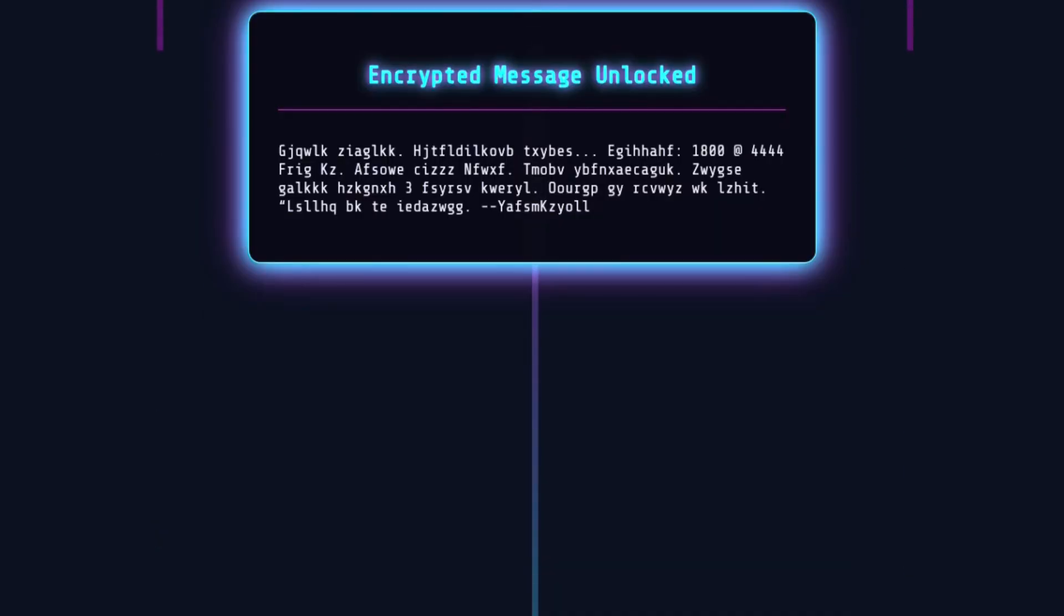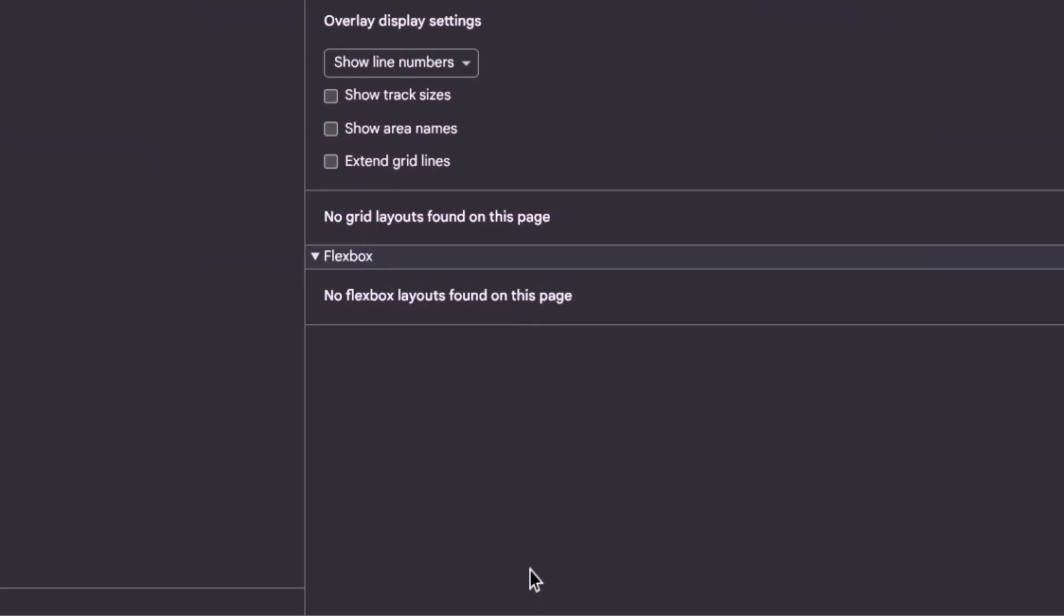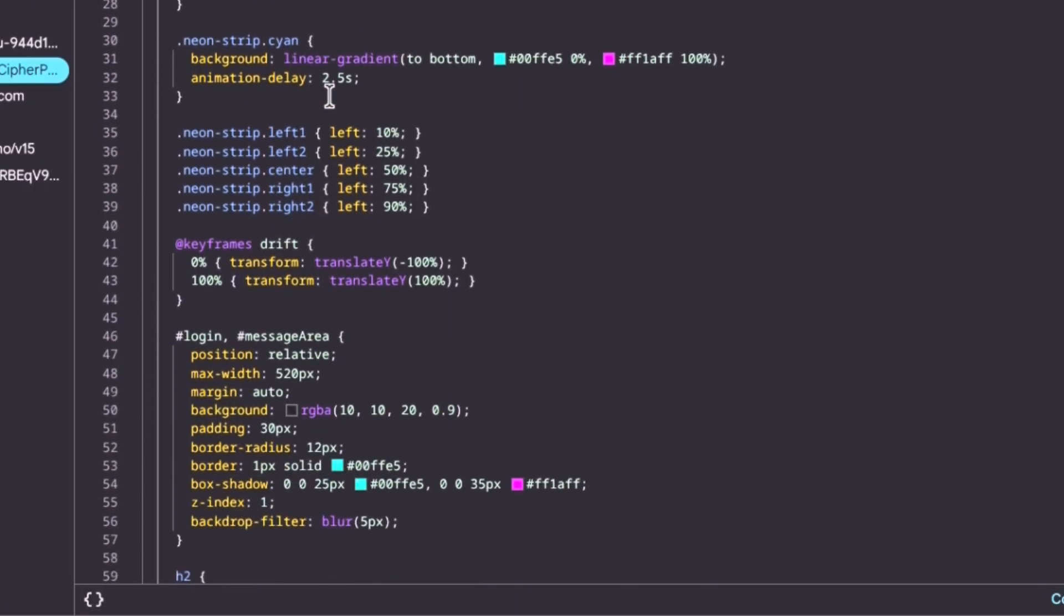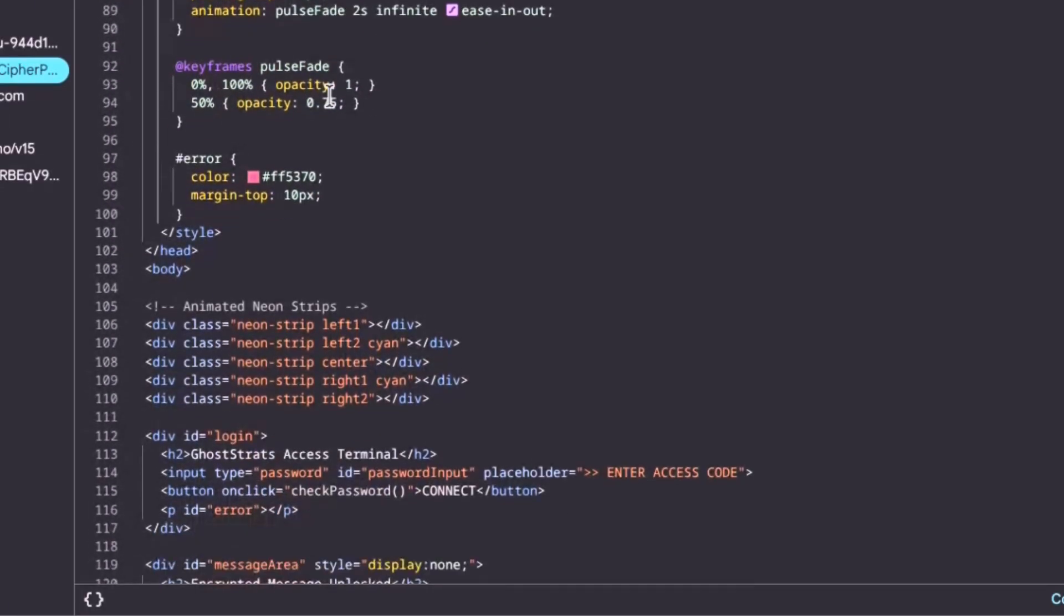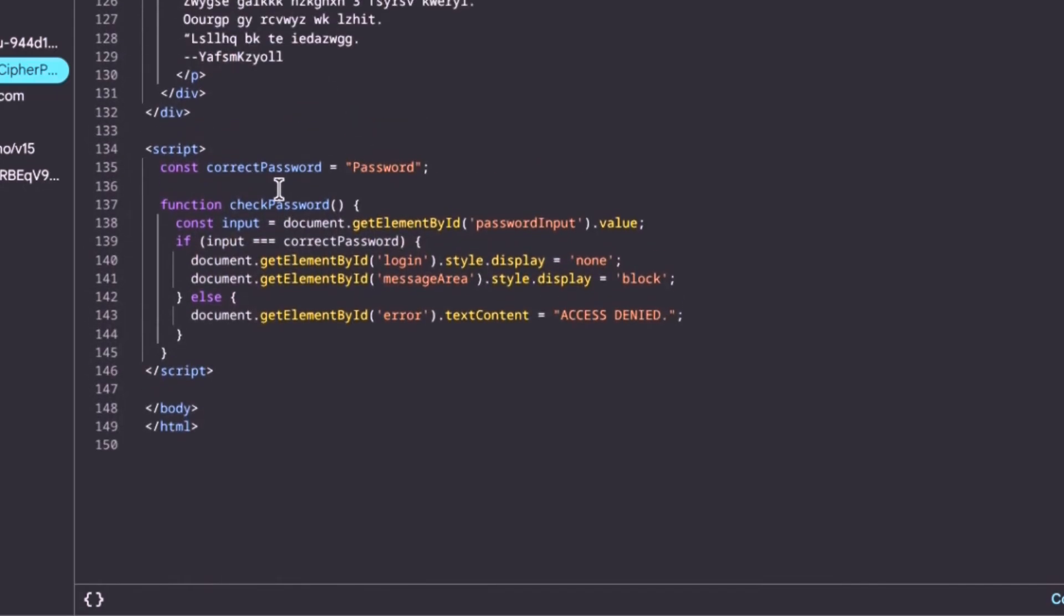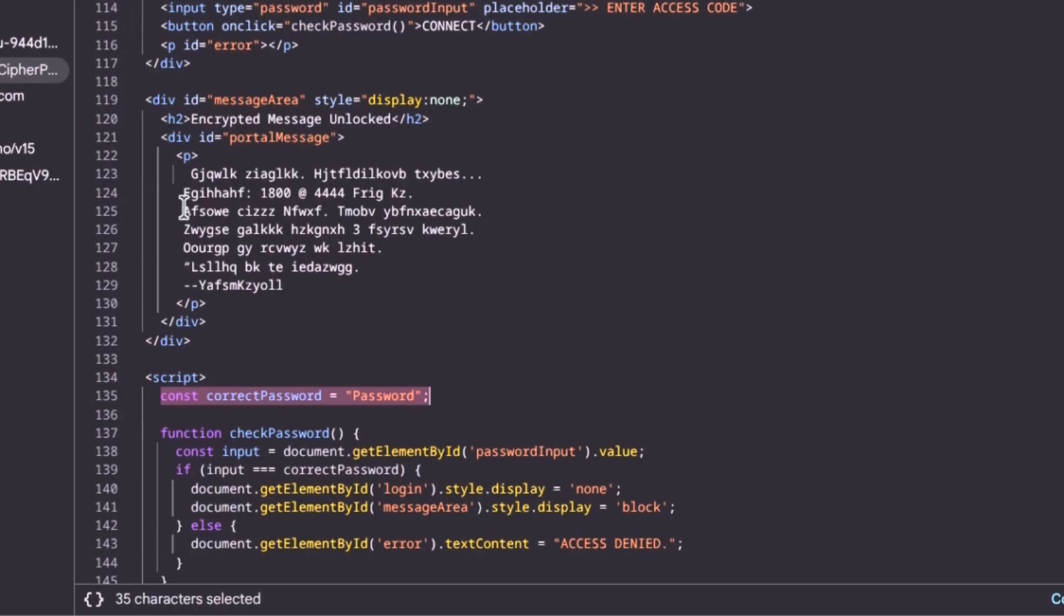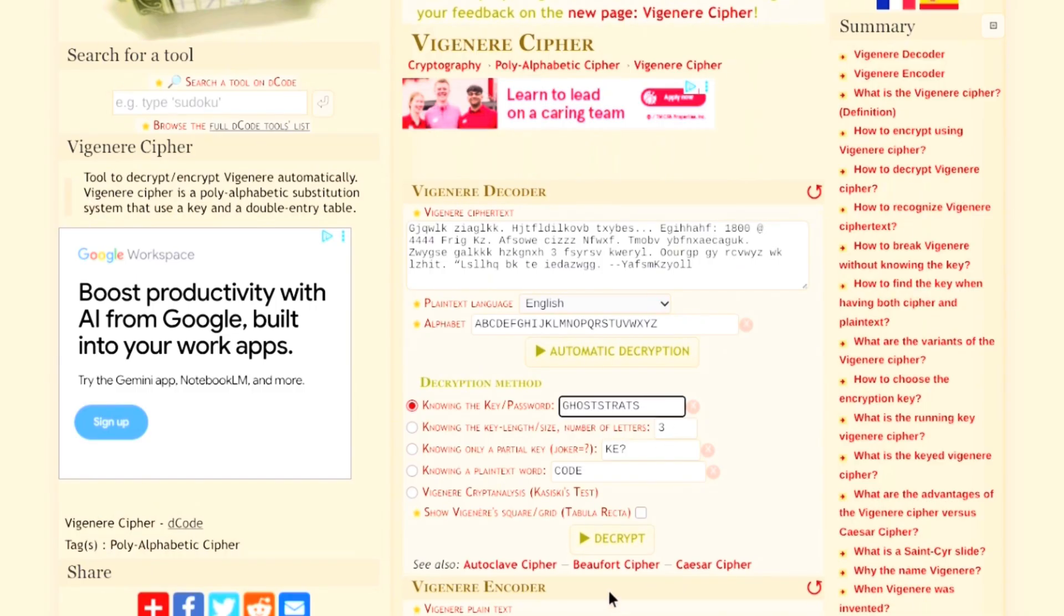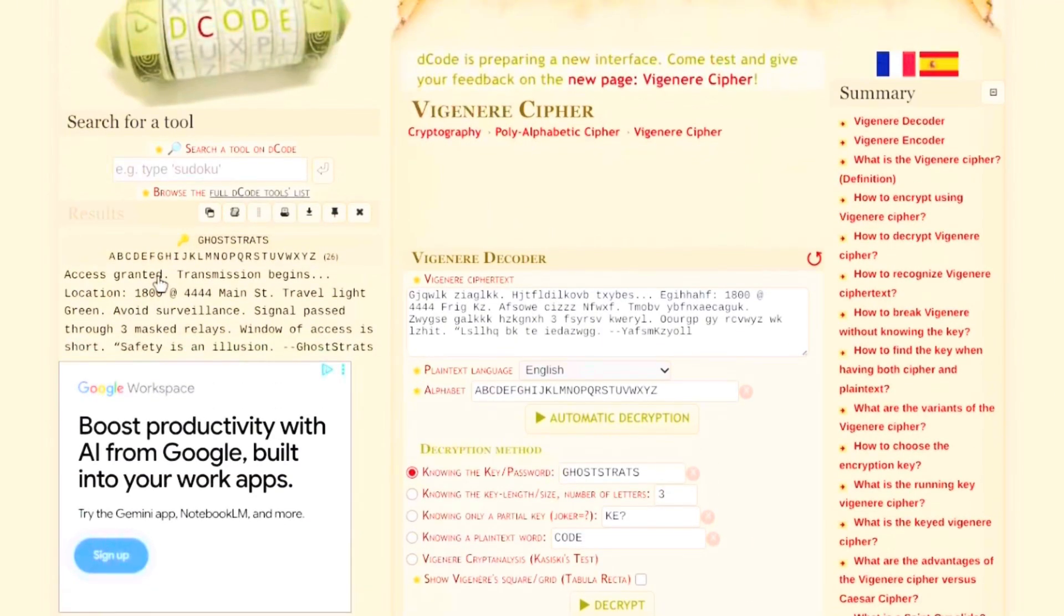Now when I first built these, I realized something. If somebody inspected the HTML file in their browser, they could see the messages in plain text without having to log in. That kind of defeated the purpose, so I went back, reworked it, and added a simple layer of protection using a Visionary Cipher. It's not military-grade, but it hides the message well enough to make it challenging.